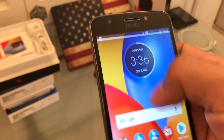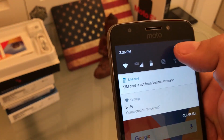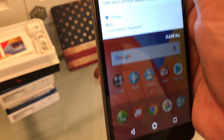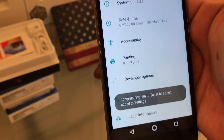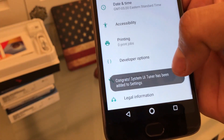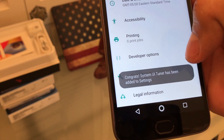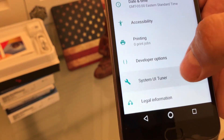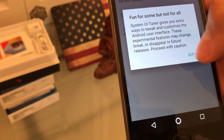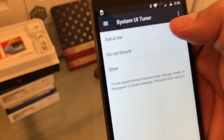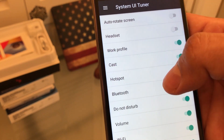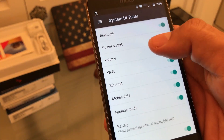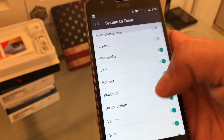Now when you go here and tap and hold it, you're going to get the message that System UI Tuner has been added. And here you have it guys — the System UI Tuner is on.